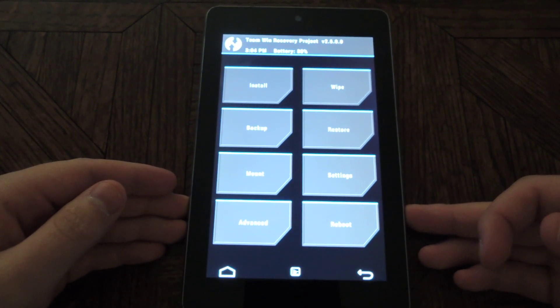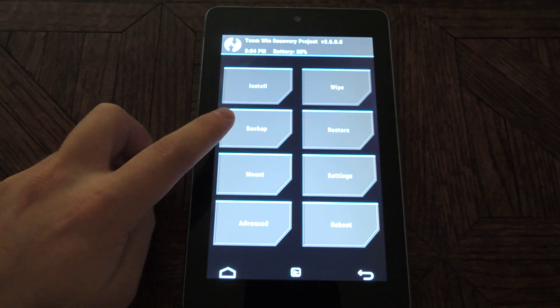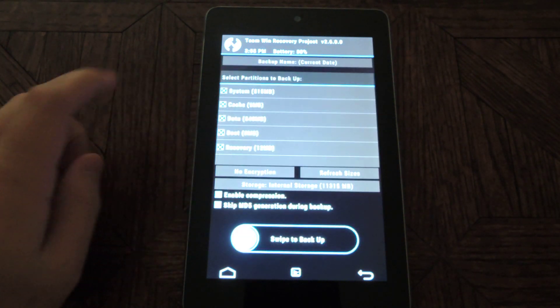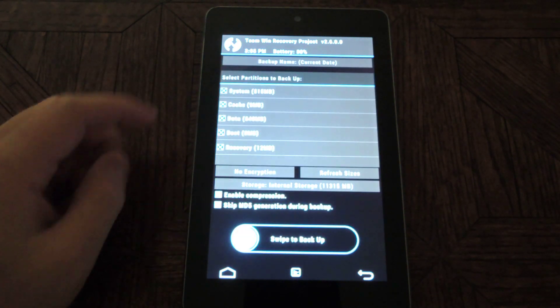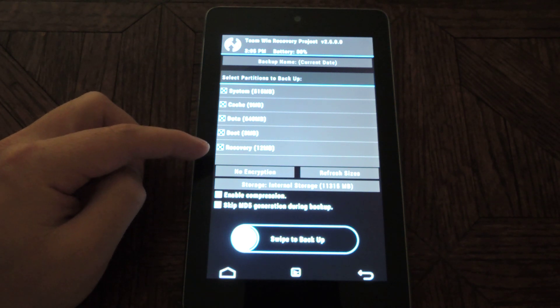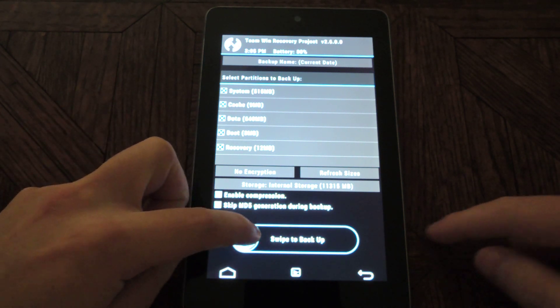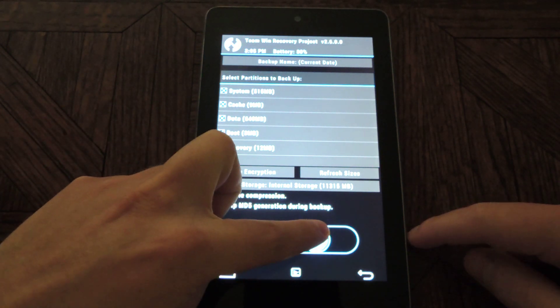And I suggest making a backup before doing anything, so tap on backup. Make sure all the boxes are checked. And then just swipe to make the backup.